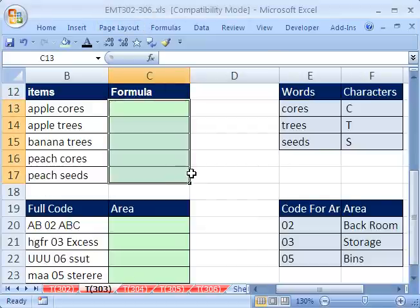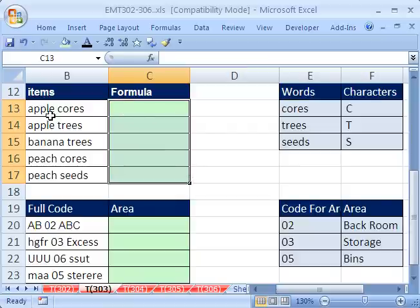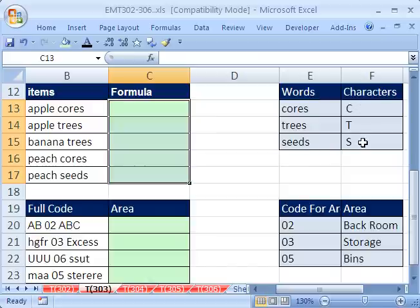We have two exciting VLOOKUP tricks here. Here's the deal. We want to look up cores, trees, and seeds from here, from this table, and return the code or the letter here. The only problem is cores is part of a larger text string.